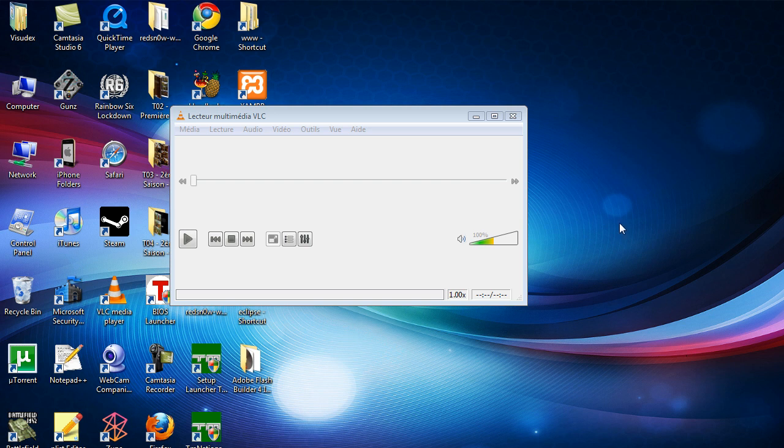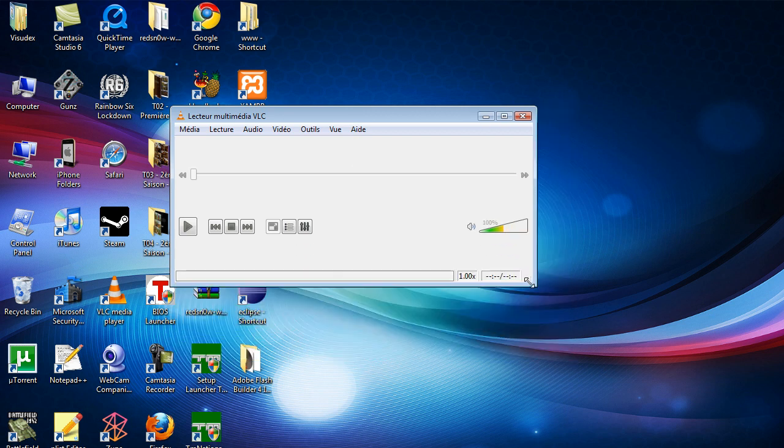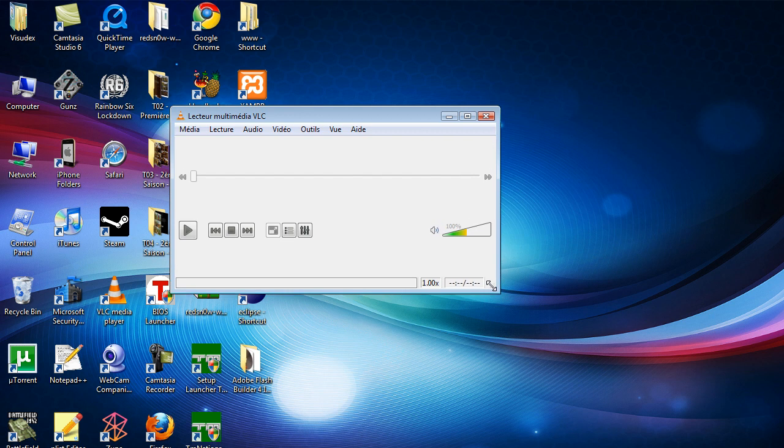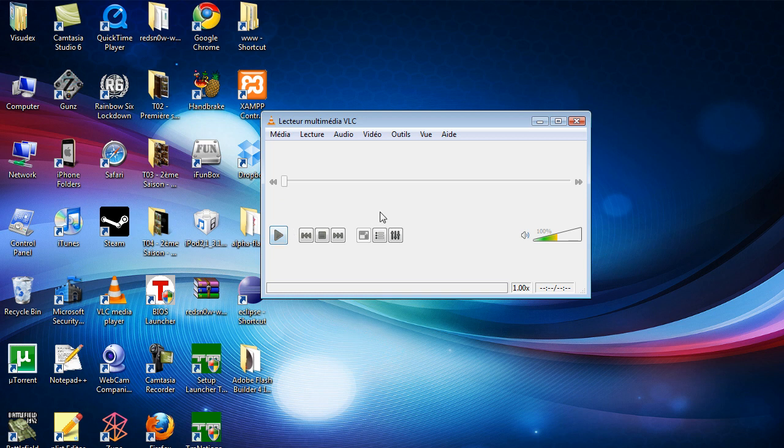This video shows you that VLC has some converting tools which are decent. Open up VLC, or if you don't have it, go to Videoland.org - link will be in the description. You can download VLC; it's completely free and an awesome program.